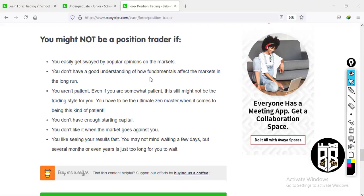You might not want to be a position trader if you're easily swayed by popular market opinions, don't have a good understanding of how fundamentals affect the market long-term, aren't patient enough, don't have enough starting capital, don't like it when the market goes against you, or like seeing results fast.